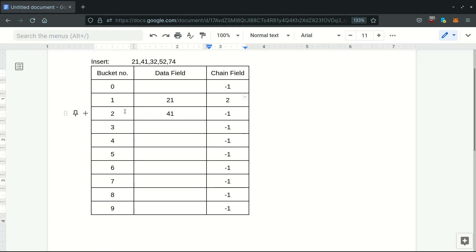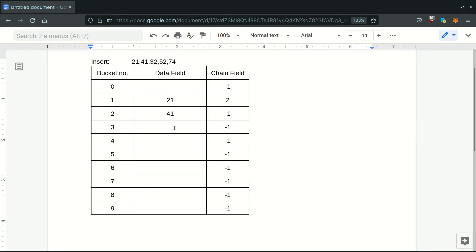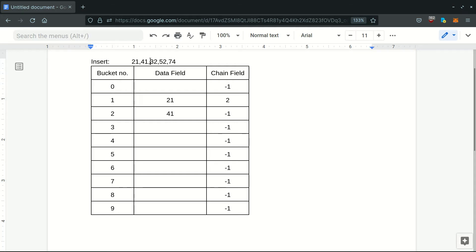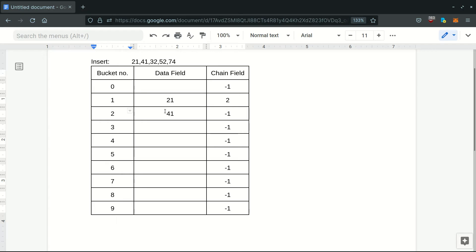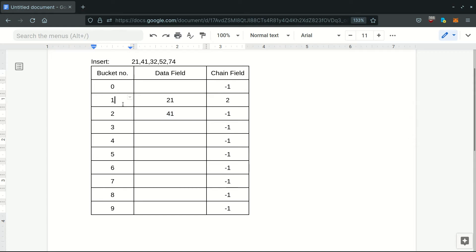Next, 32 comes in. In chaining without replacement we would insert it at the next location, but in chaining with replacement we first check: 32 mod 10 is 2, so we move to the second bucket. We check if the element there (41) actually belongs to bucket 2. 41 originally belongs to bucket 1 but has been linearly probed here, so we have to delete this record.